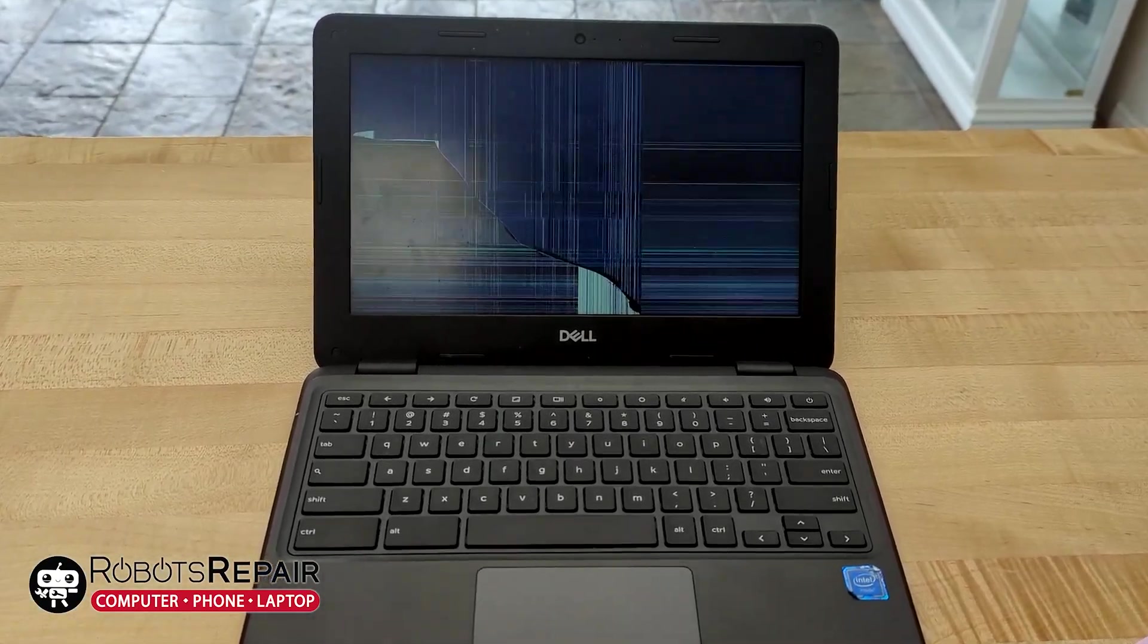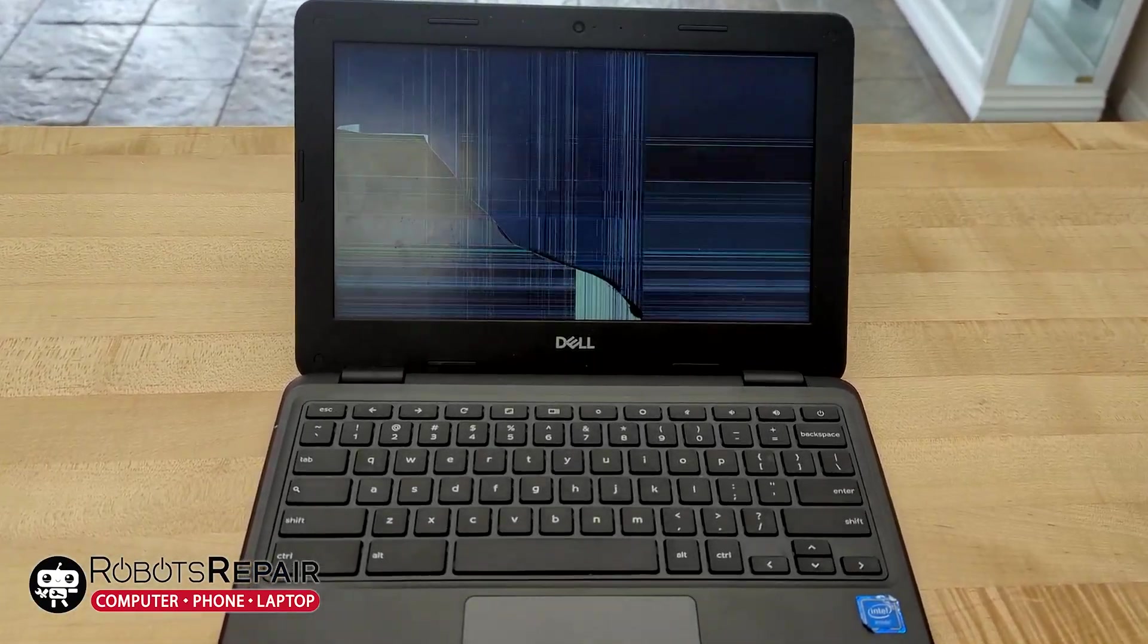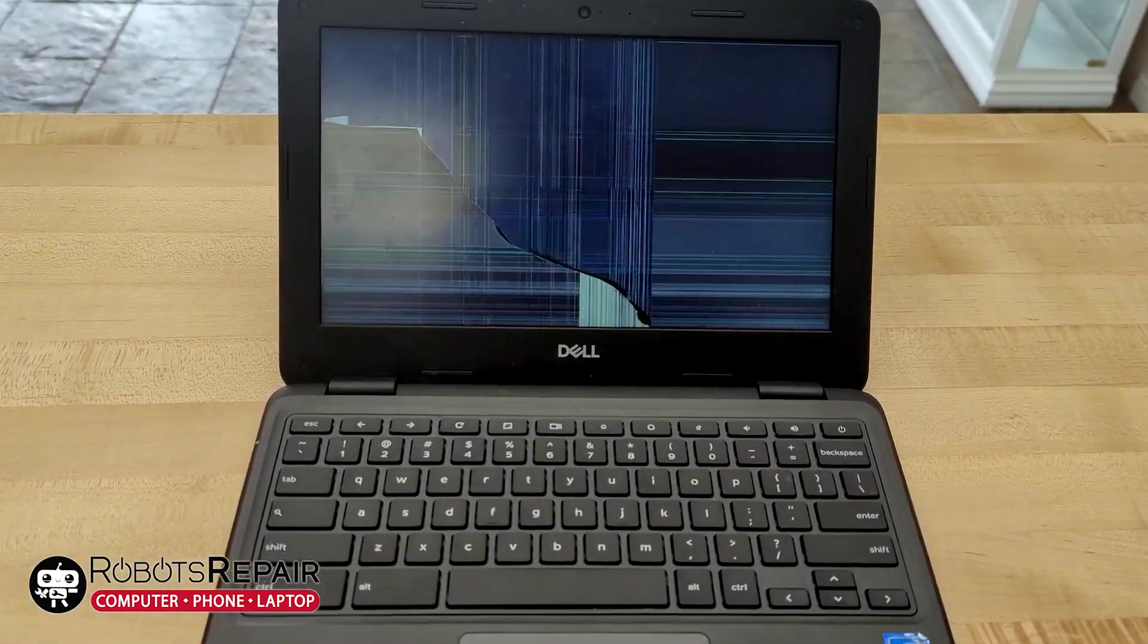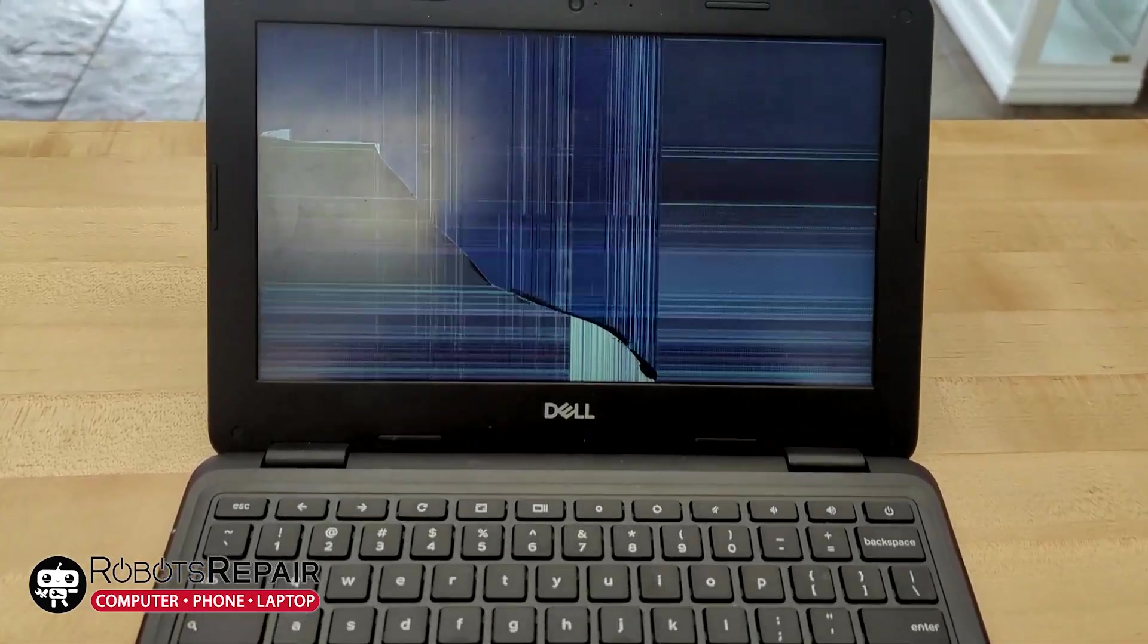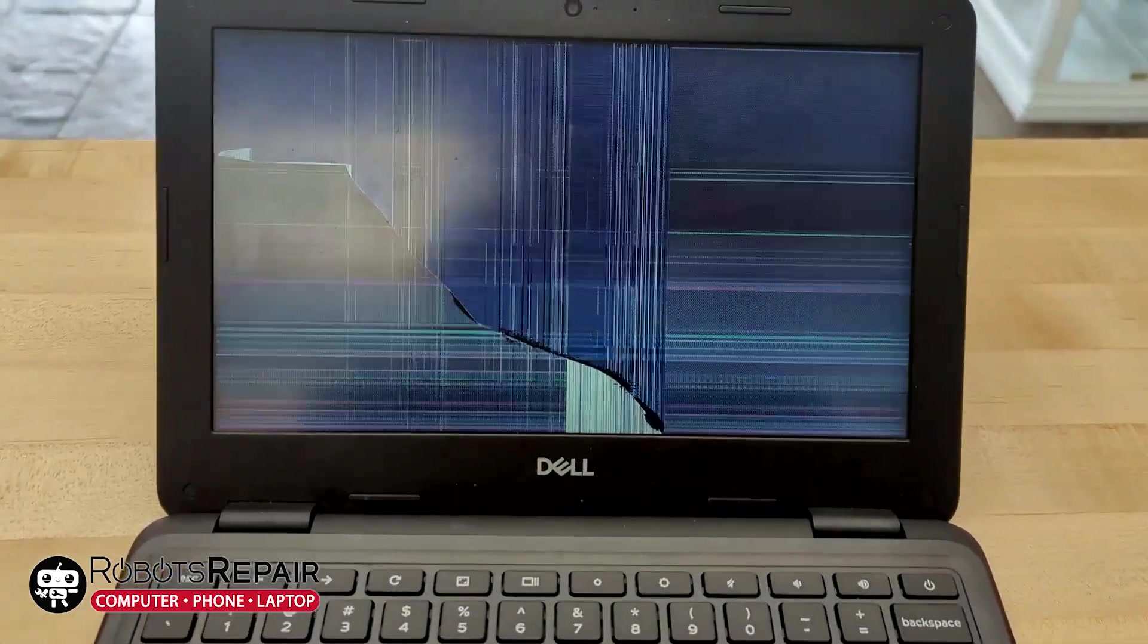Hey everyone, David from Robots Repair here. Today we're going to be repairing the display on a Dell Chromebook 3100.